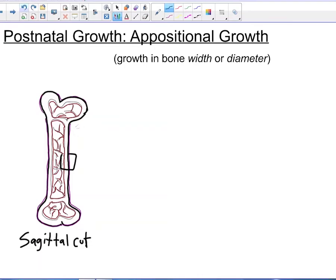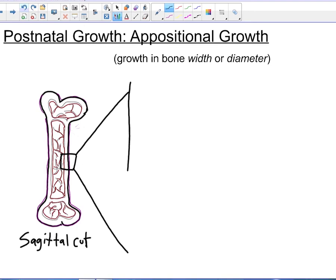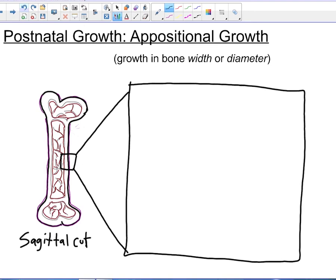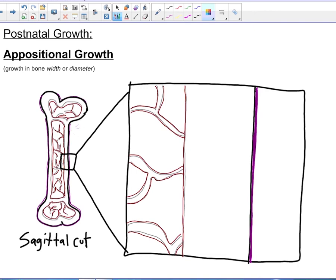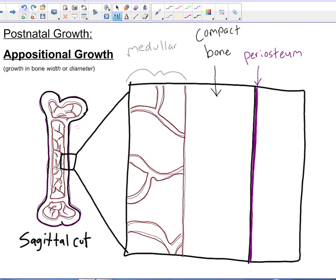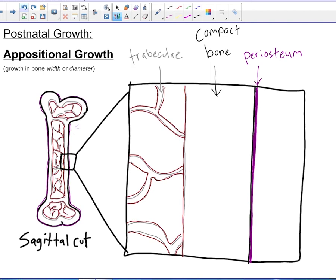Let's look at our sagittal cut and zoom in on a piece of it. We can see that we have the spicules and trabeculae on the inside, then the compact bone, and on the outside of that compact bone we have our periosteum. Our innermost layer, our medullary cavity, is lined with the endosteal surface. The endosteum not only lines the inside of the medullary cavity, but also lines the trabeculae and the spicules.